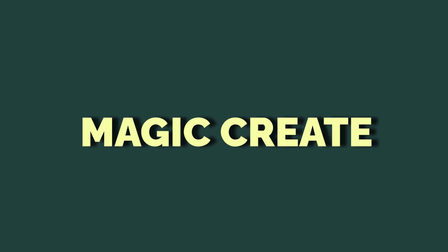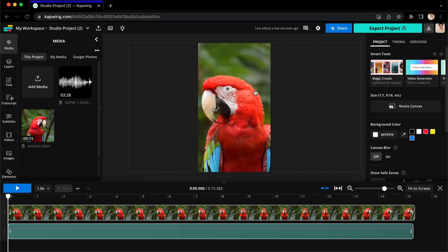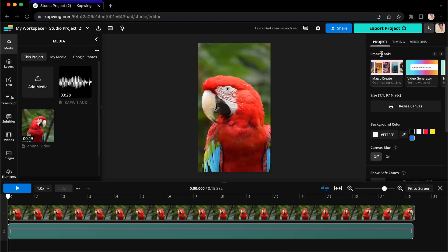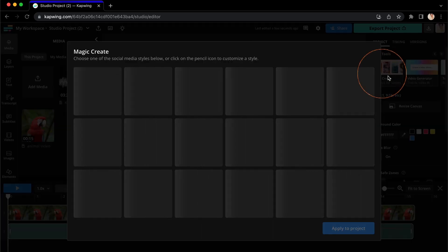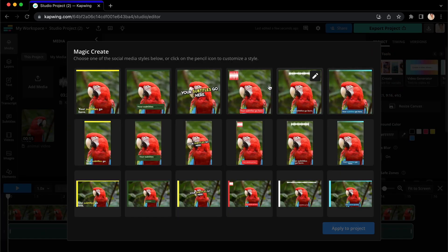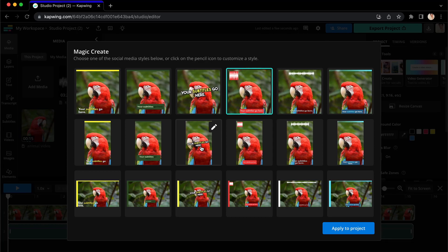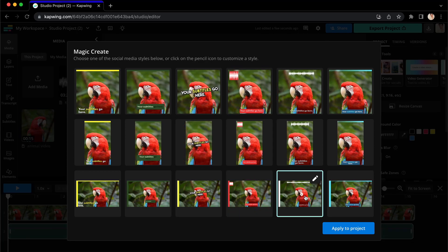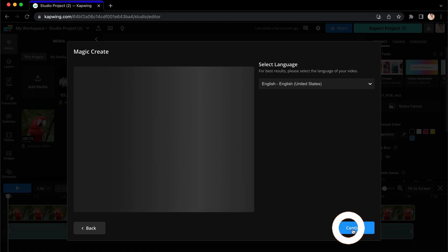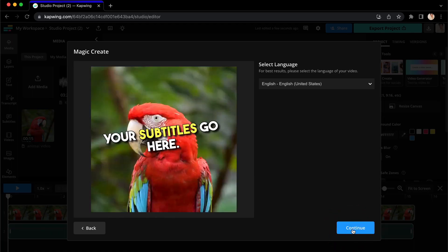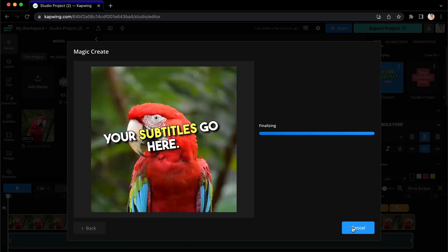However, Kapwing also has a way to do all of this all at once in just a couple clicks using magic create. Go to the top of the right hand menu and under smart tools, you will see magic create. When you click it, you will see a ton of different generated options from different aspect ratios and resizing to subtitles and progress bars and more. Just click apply to project and it will add everything you need.